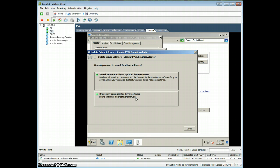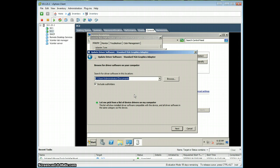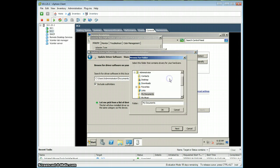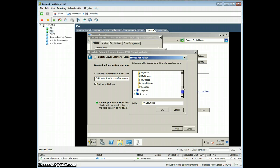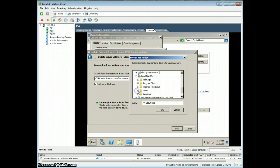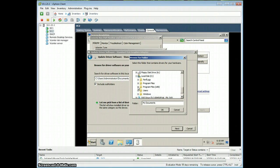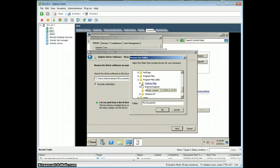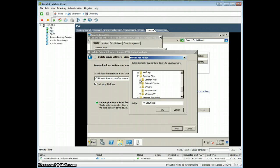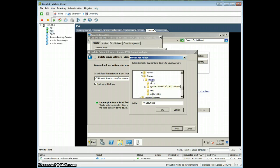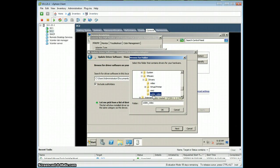And then you're going to browse My Computer for Driver Software. And the folder you're going to want to go to is under your C drive, and then you're going to go under Program Files, and Common Files. OK, not x86, regular program files, Common Files, then go under VMware, and WDDM Video.